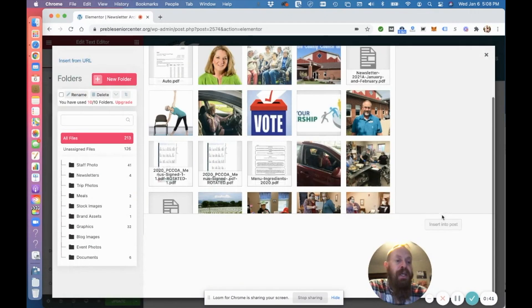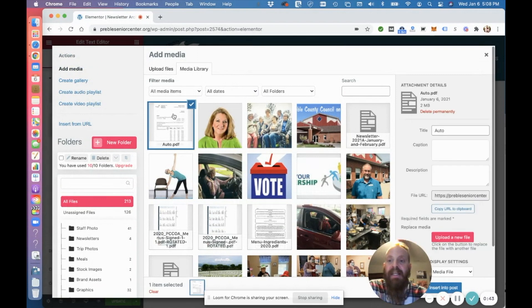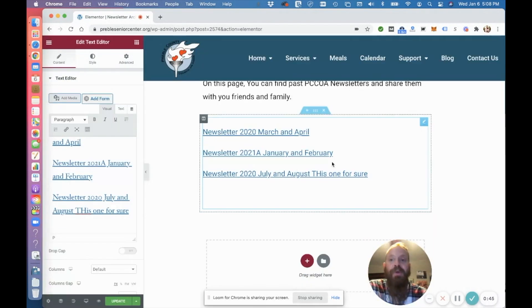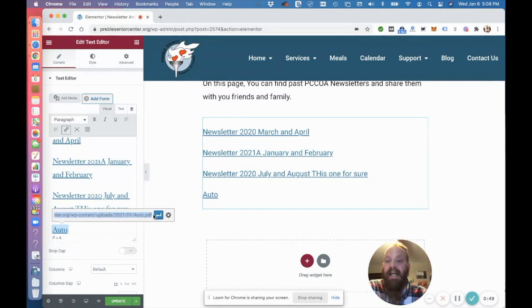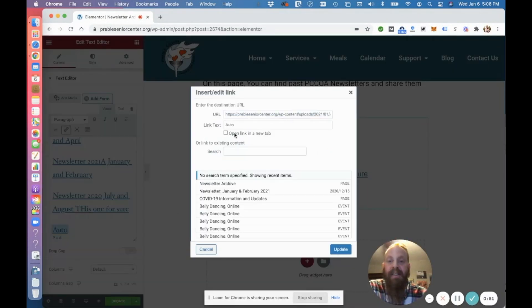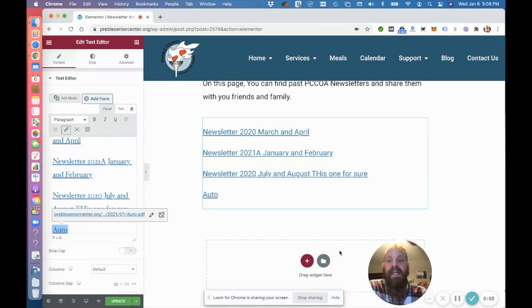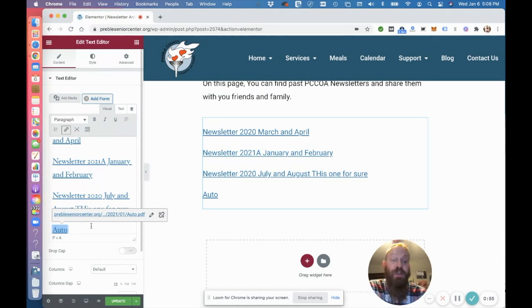So in here, we're going to highlight it and insert into post and you can see it came here. So again, you got to go in, make sure that it is set to open a new one. And there you go. So you can add, if you have them on a drive, you can add these in bulk in this way if you need to.